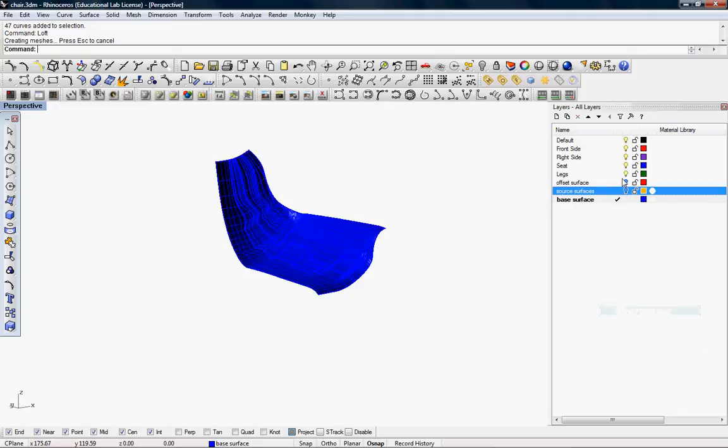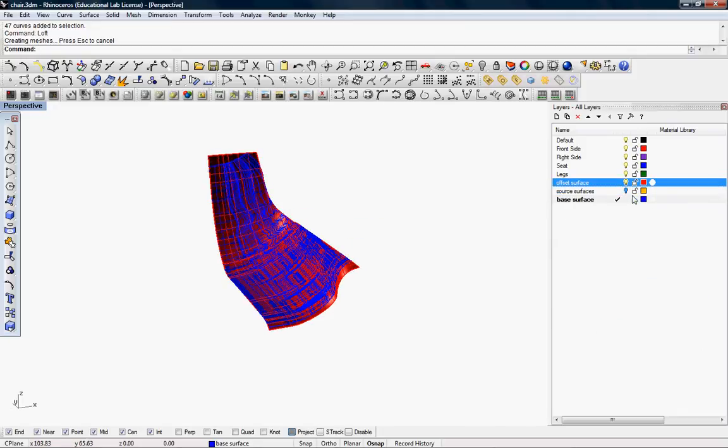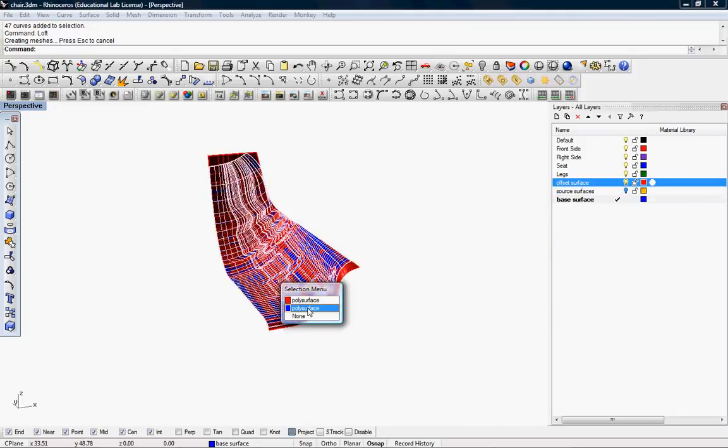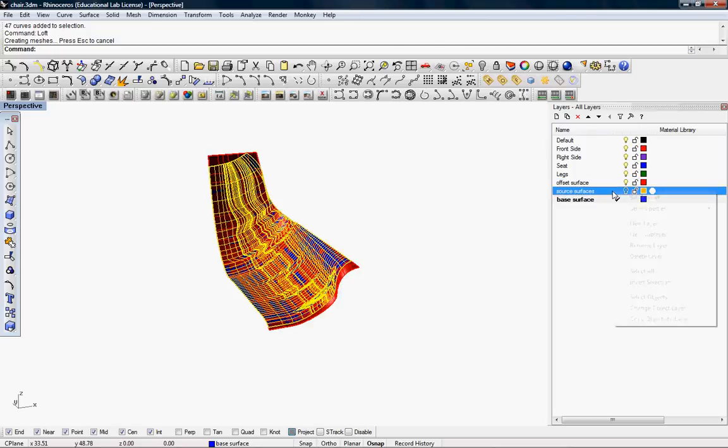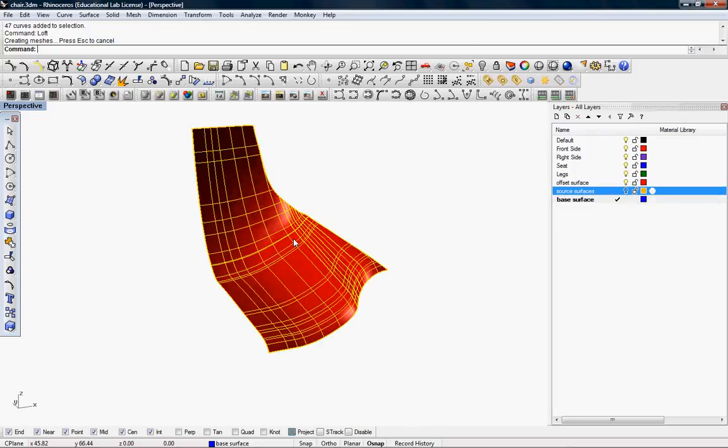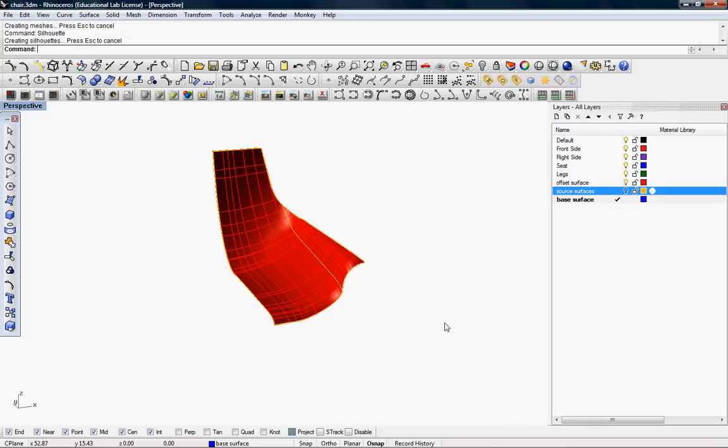Another option is to use the sweep to command using the rails of the wireframe outside, which can be generated in two ways. First, using the silhouette command.